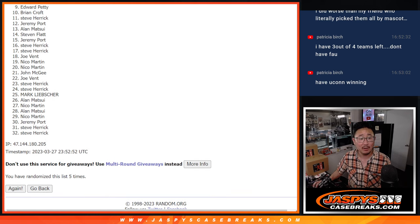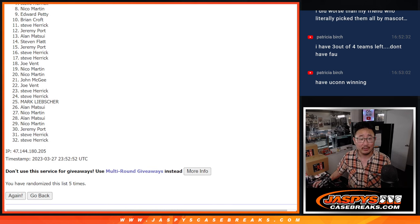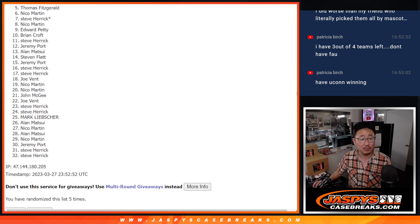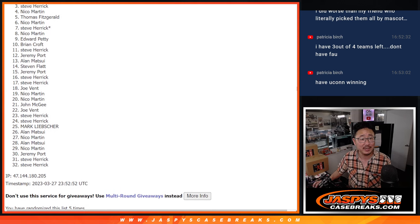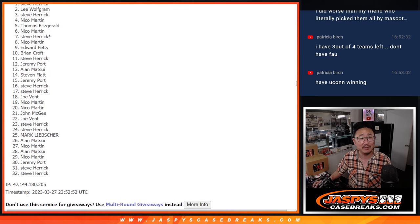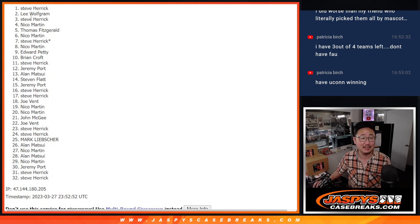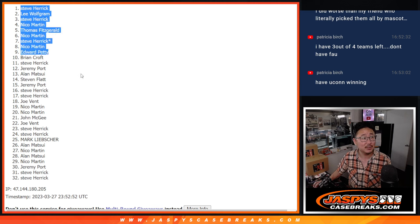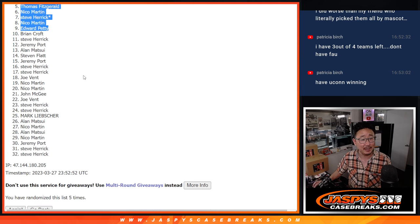Happy times for Edward, Nico, Steve, Nico, Thomas, Nico, Steve, Lee, and Steve. Nice. Congrats to the top nine.